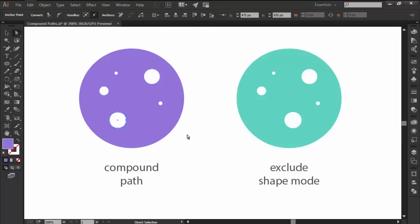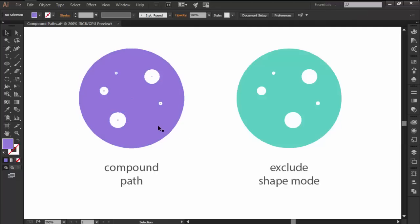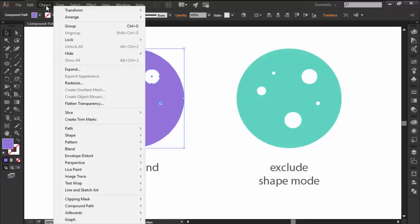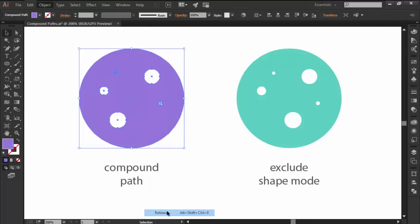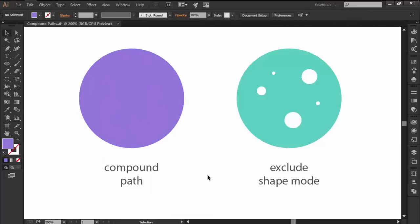If you need to, you can easily return a compound path to its original components by selecting it and then going over to Object, Compound Path and hitting Release.